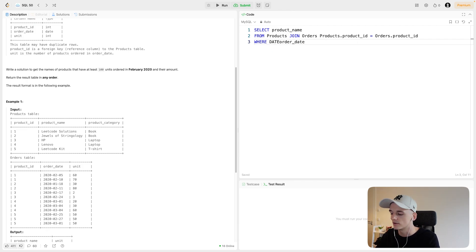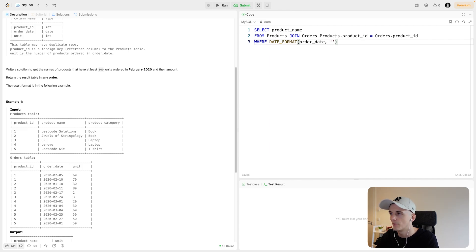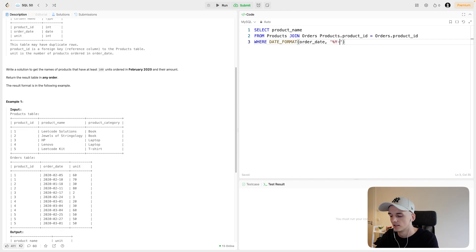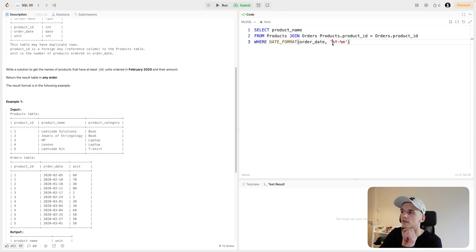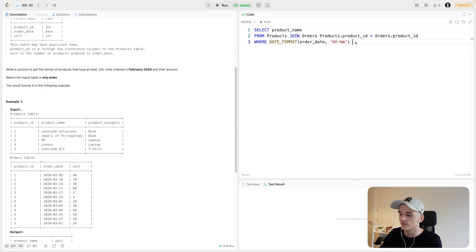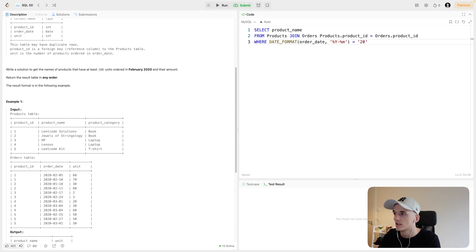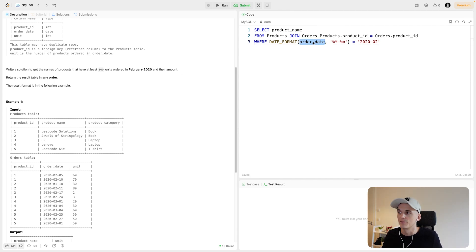Or you could do date_format order date and then specify the format of the date. So I think here would be percentage Y percentage M dash percentage M. This pretty much encodes we want to get the date but we only want to have the we want to format it to have the year as four digits then the dash and then the month in two digits. So this will give us that and if we check for that to be 2010 2002 it means the order date is in February 2020. So this is really all I'm doing here.